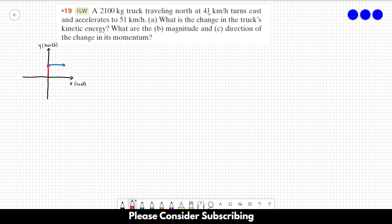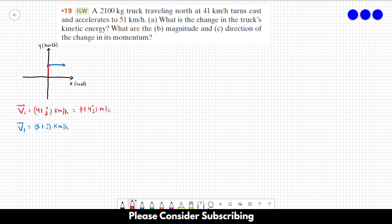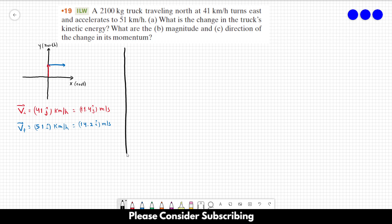We write the initial and final velocities in unit vector notation. The initial velocity is 41 in the j-direction kilometers per hour, and the final velocity is 51 in the i-direction kilometers per hour. Converting to meters per second by dividing by 3.6 gives us roughly 11.4 j meters per second and 14.2 i meters per second.